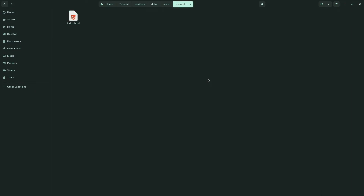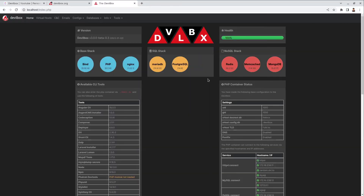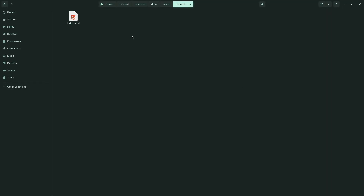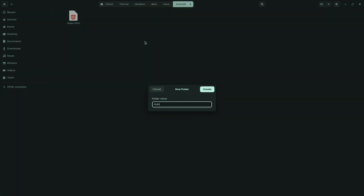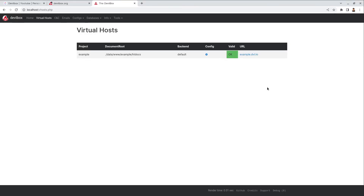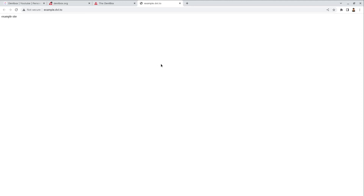Close the file and go back to the browser. In the Devilbox panel, click on the 'Virtual Host' section. You will see our project listed, but it says 'missing htdocs directory in example folder'. Go back to the directory and create an 'htdocs' folder inside the example folder, then move the index.html file into the htdocs folder. Go back to the browser and refresh. Our test example site is ready — click on it. The website loads successfully, confirming that Devilbox is working properly.